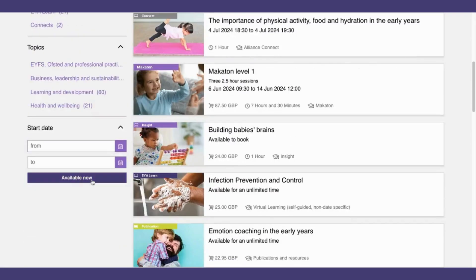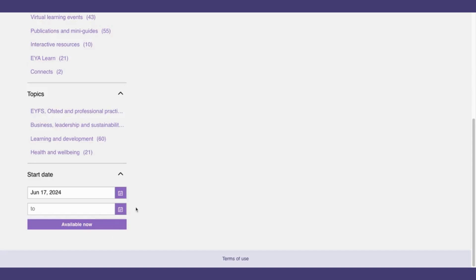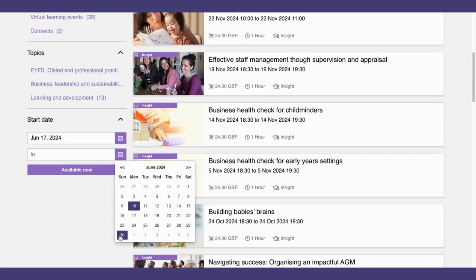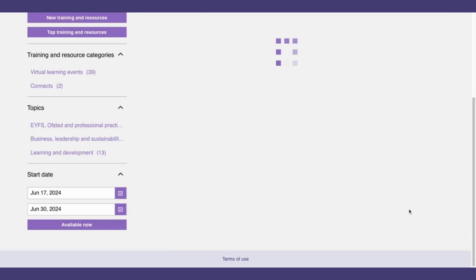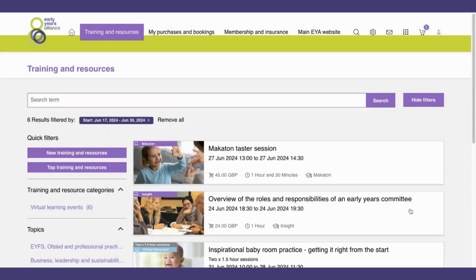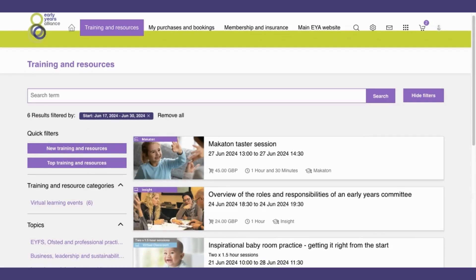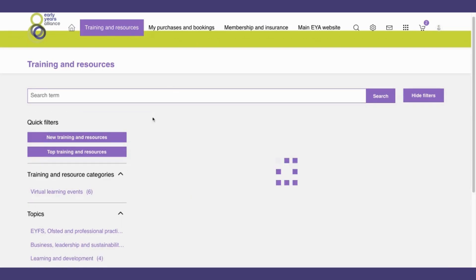I can also filter by date. So if I scroll down on the left hand side, I could say that I only want to see training events taking place from the 17th of June to the 30th of June. The system will filter this for me. And if you want to remove this filter, you can click the X or remove all.